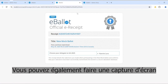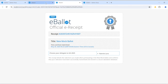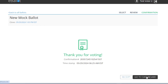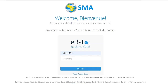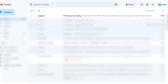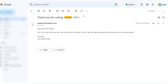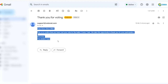Once you are done, you can return to the dashboard and log off. You will also receive an email certifying your voting.